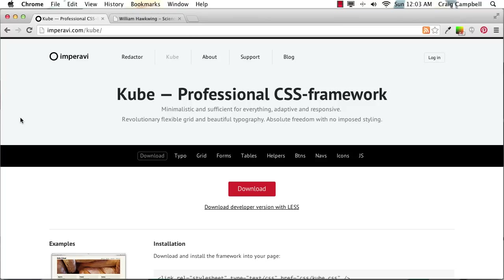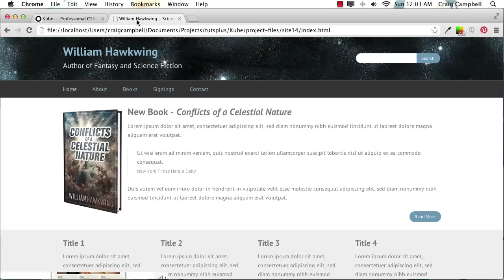But as we move forward, we're going to discuss what CUBE is and then we're going to jump into CUBE and start creating our own website using the CUBE framework.